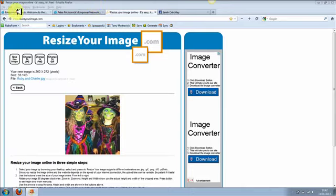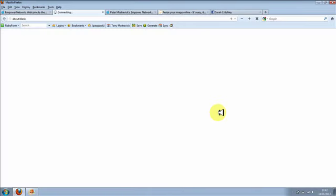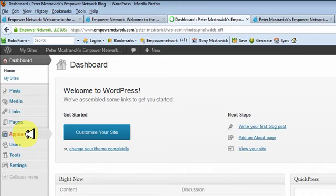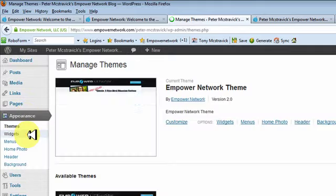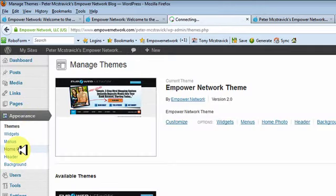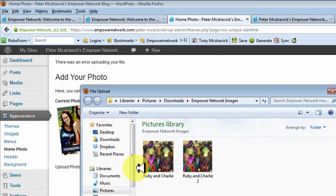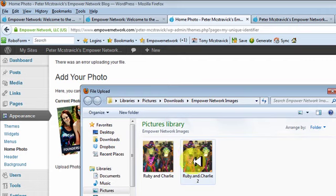Now what you want to do is come to your back office, log in, and then exit out of Easy Mode. Click on 'Appearance,' go to 'Home Photo.' We need to browse our computer for that particular image. There we go — Charlie and Ruby 2. Click on that.